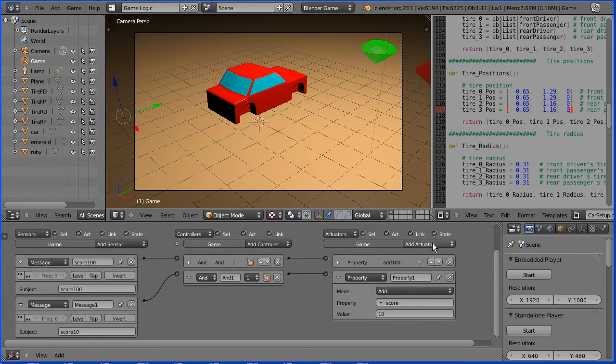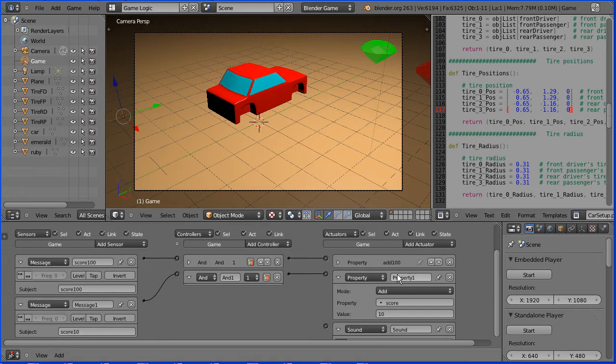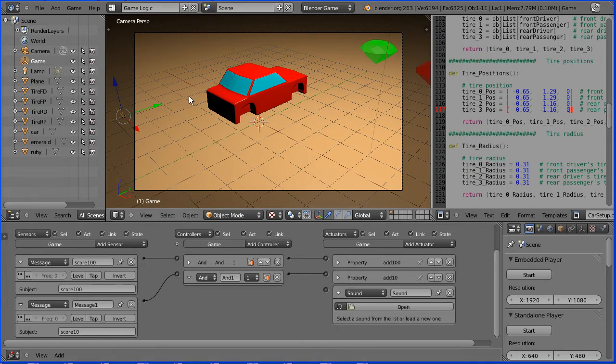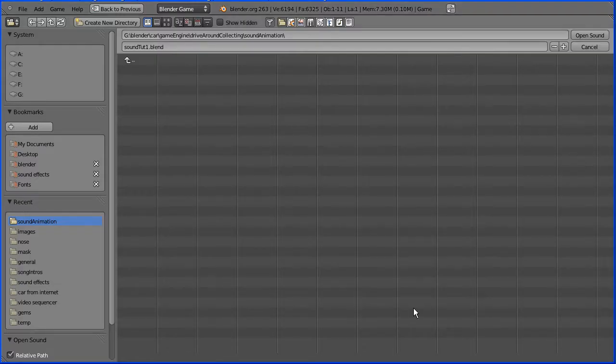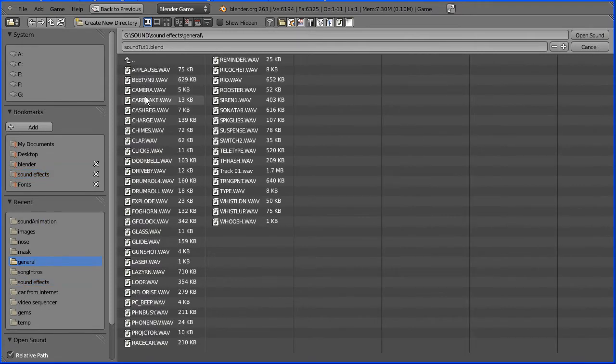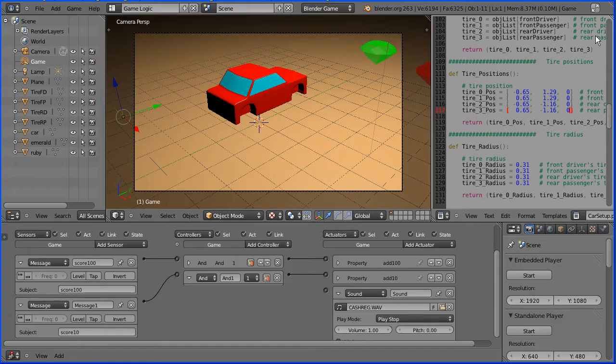If I add a sound actuator here, I want to close this logic brick up. Before I do that, I'm going to give it a meaningful name and click the white triangle to close it up. Click the open button, go to the folder where you have your sound effects, select sound file. I'm going for a cash register. Click open.